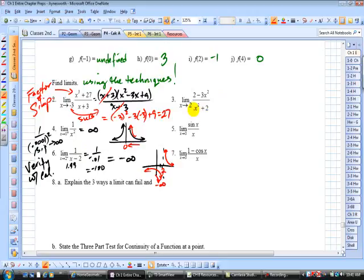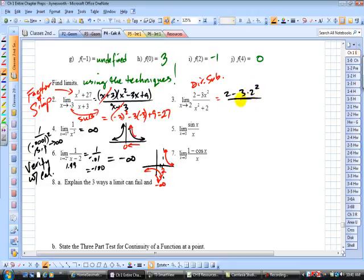Here, you go to direct substitution. Let's get a value there: you have (2 - 3·2²) all divided by (2² + 2). 4 times 3 is 12, 2 minus 12 is negative 10, and 4 plus 2 is 6. So negative 10 over 6, which simplifies to negative 5 thirds.